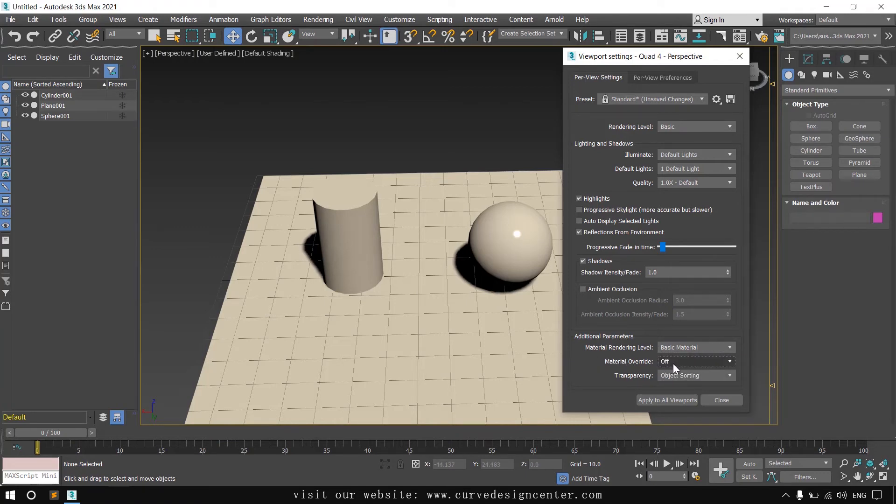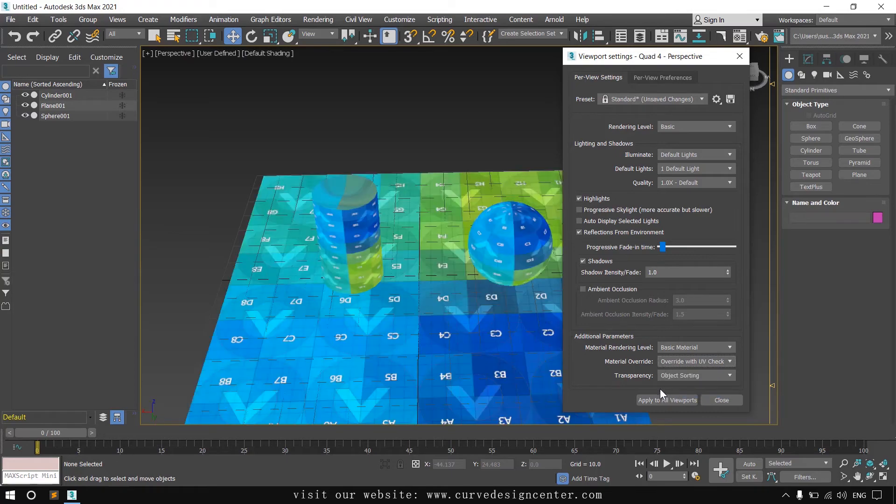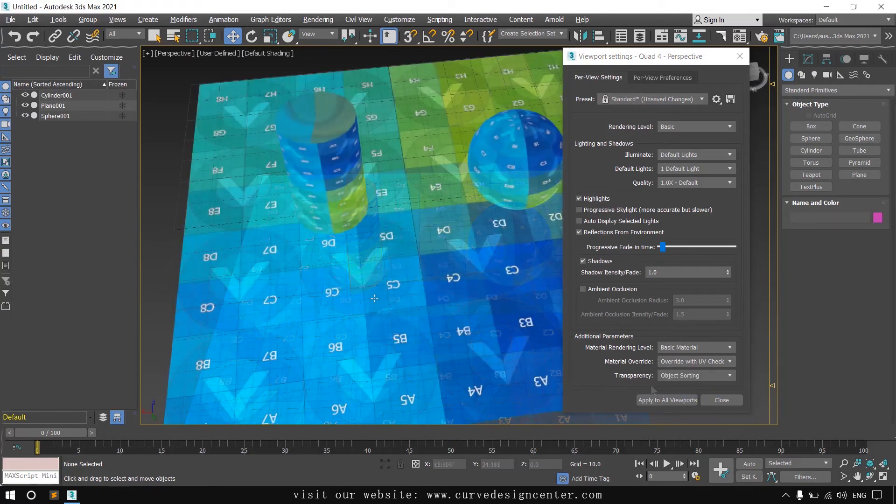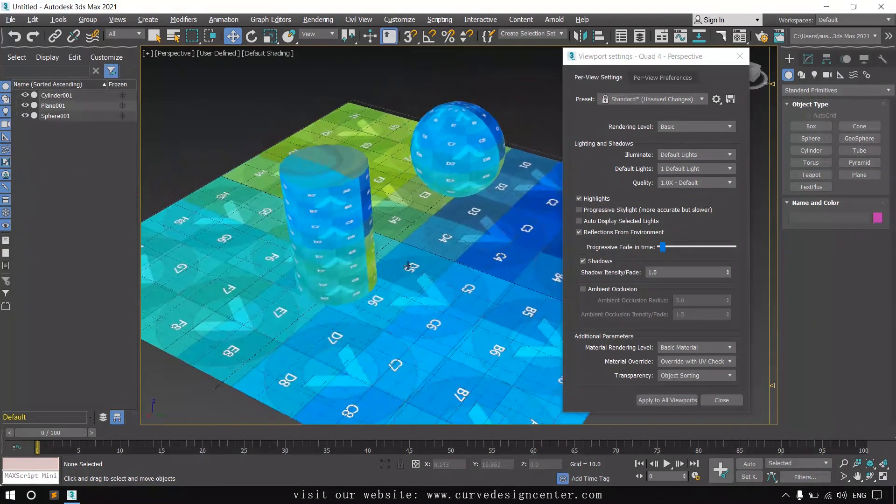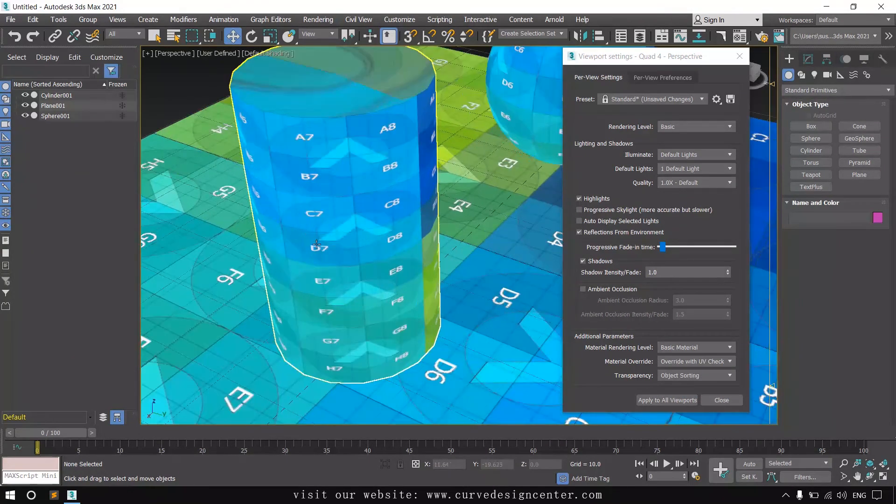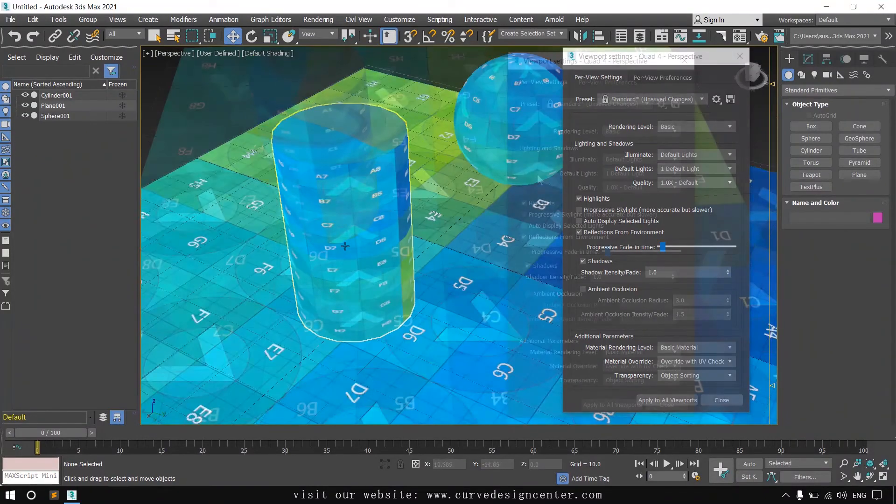If you want to override any material, you can choose these options. Override with flat shaded like this. Or you can also apply the checker. It's a very helpful map to identify the stretches on the surface. You can fix these.